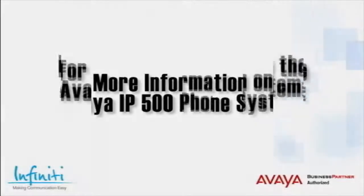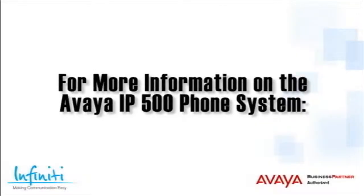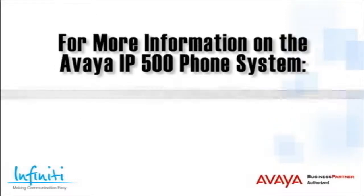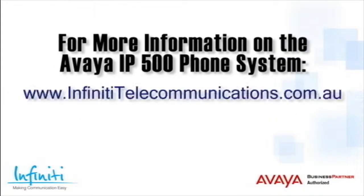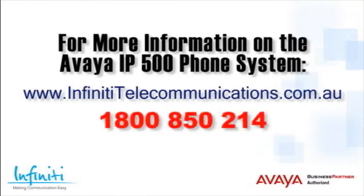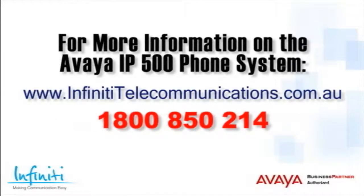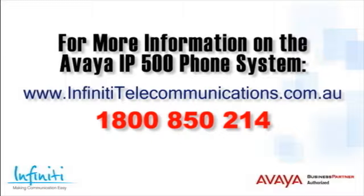For more information about the Avaya IP500 phone system, please contact Infiniti Telecommunications via our website or contact our customer service team on the phone number you see on your screen.